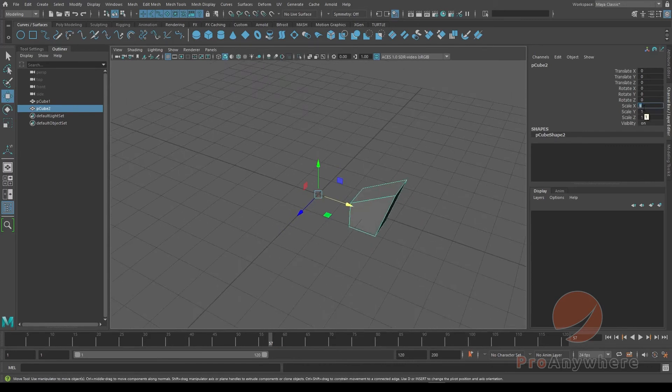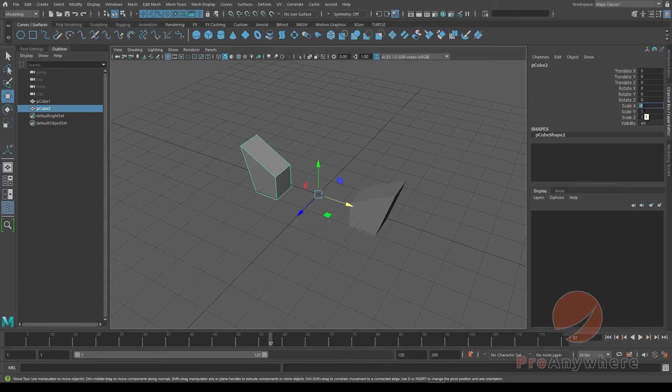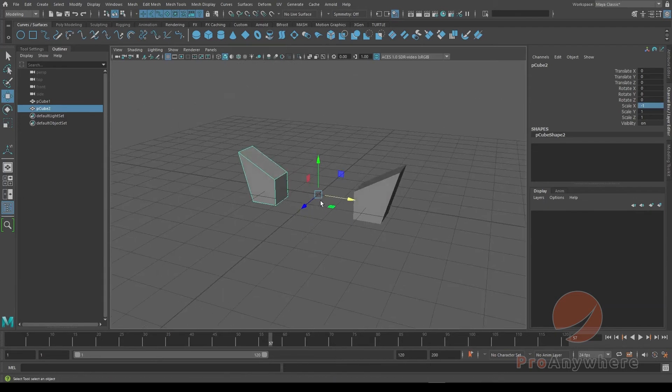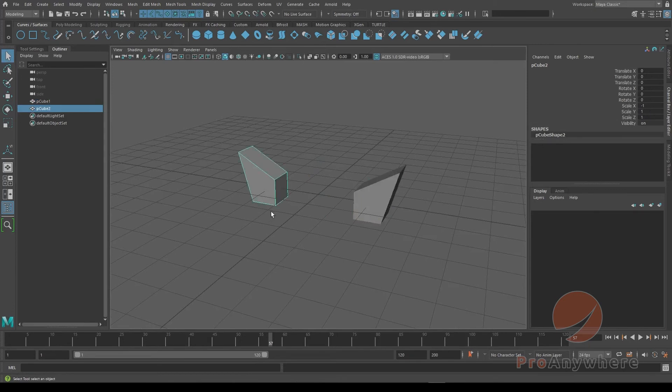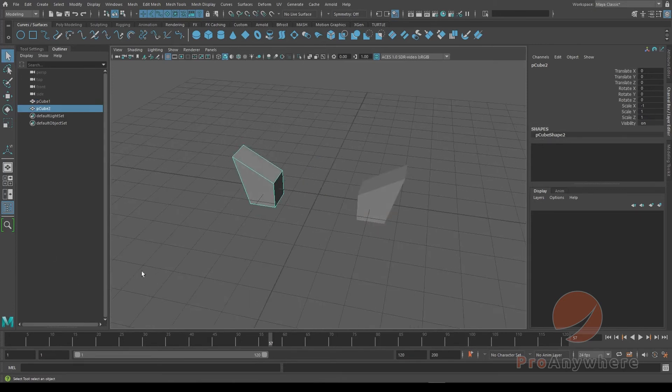If I take the second object and scale negative, if I want to duplicate on the negative X axis, I could choose scale and put a negative one, and it will duplicate it on that side.